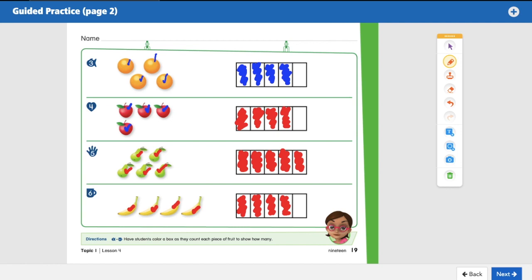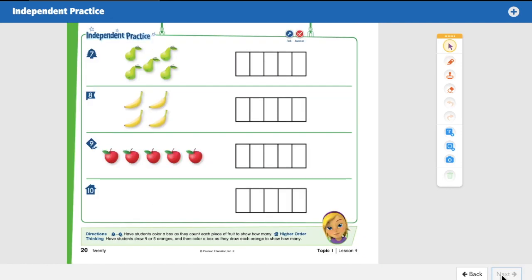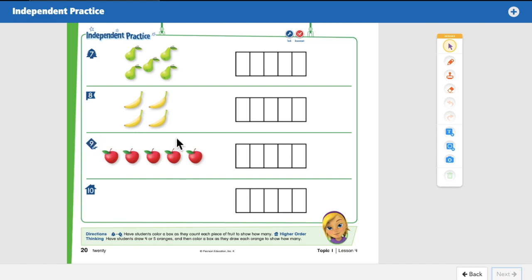Last page. For numbers seven, eight, and nine, count the pears and color the boxes to match, count the bananas and color the boxes to match, count the apples and color the boxes to match. I want you to do this on your own. Pause the video now and do numbers seven, eight, and nine. When you're done, unpause the video and we will go over it together. Pause now.